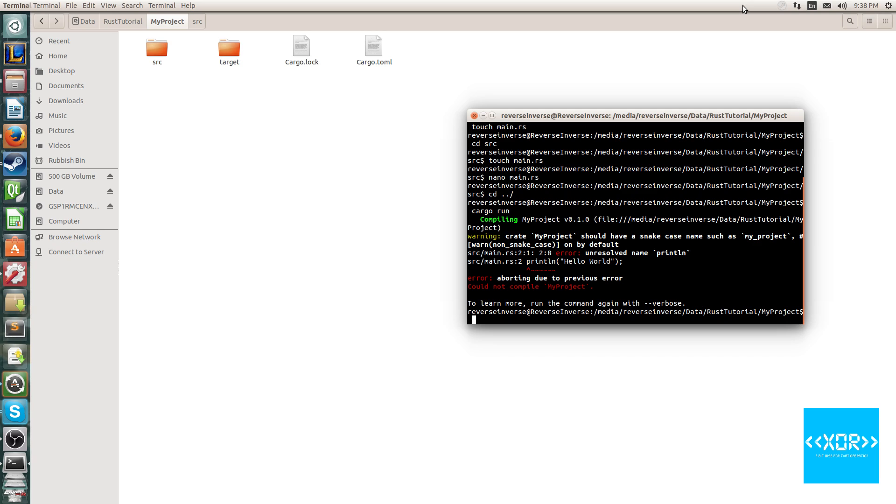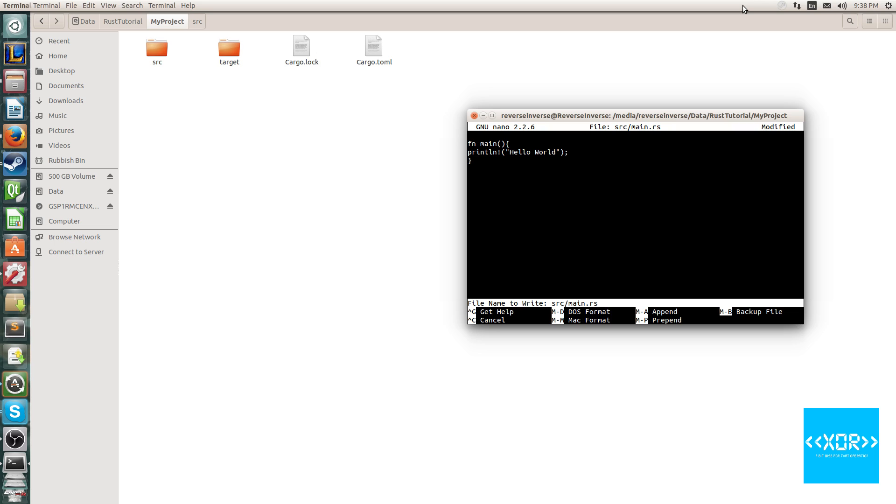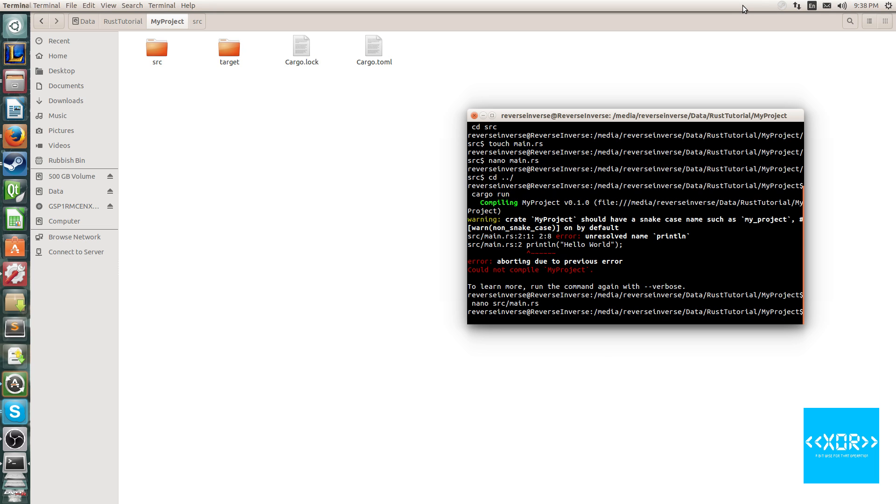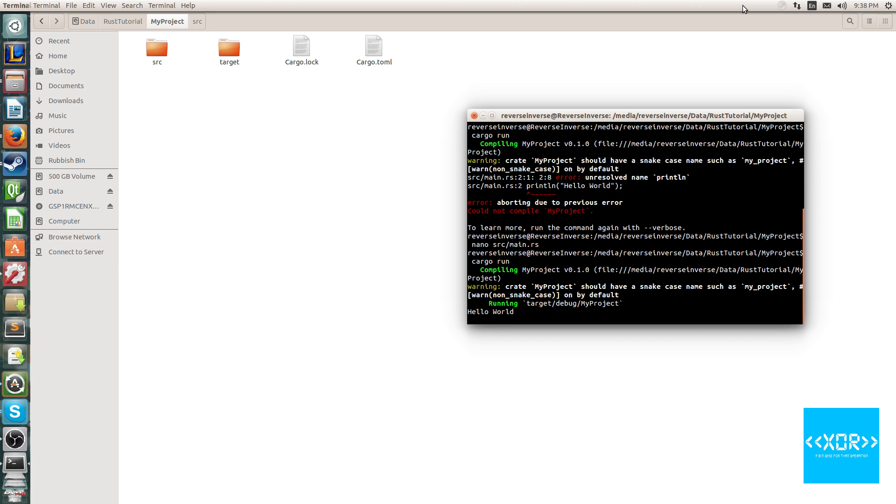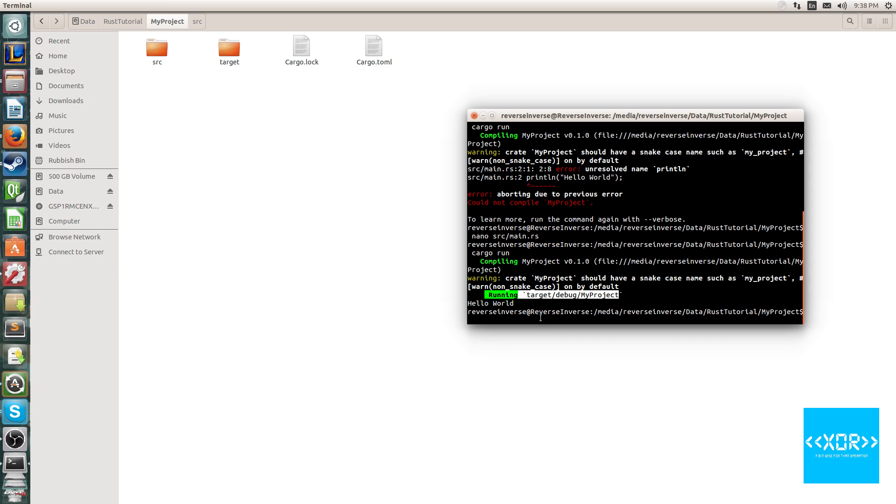Now, you might be thinking, hmm, that's weird. Well, what's actually happening is, this is a macro, and to use macros in Rust, we simply have to put an exclamation mark before the parameters. Now if we save this, and we hit save, and we exit this, when I run cargo run, it's going to have no problem. And as you can see, right here it says cargo, hello world, running target debug my project, hello world.